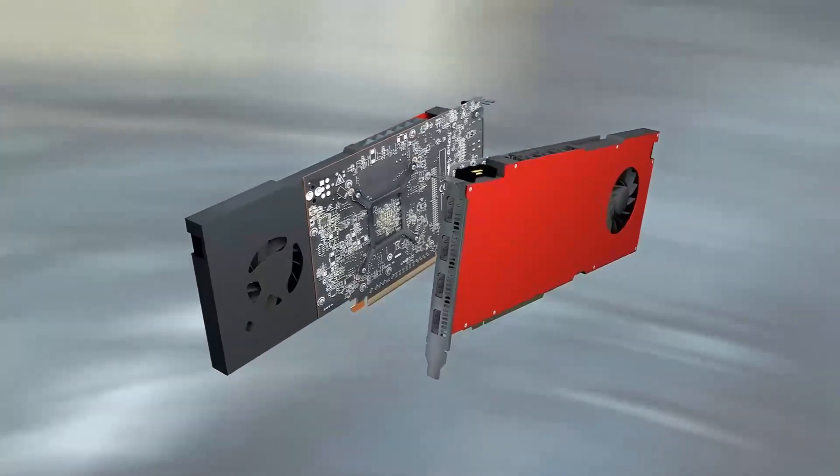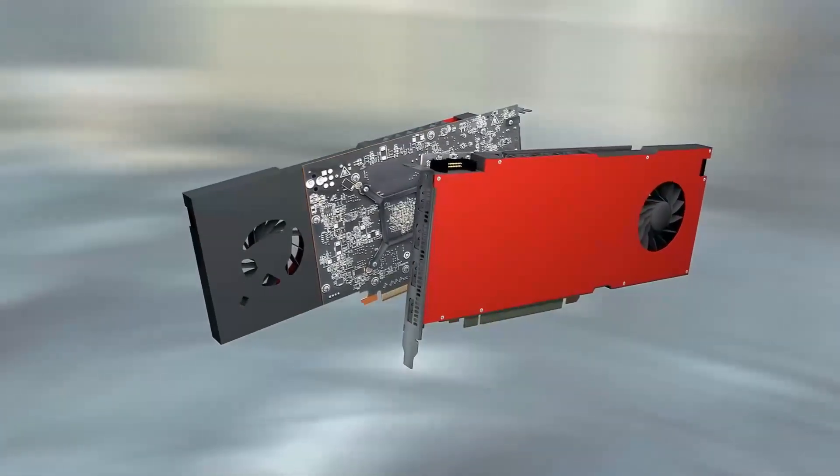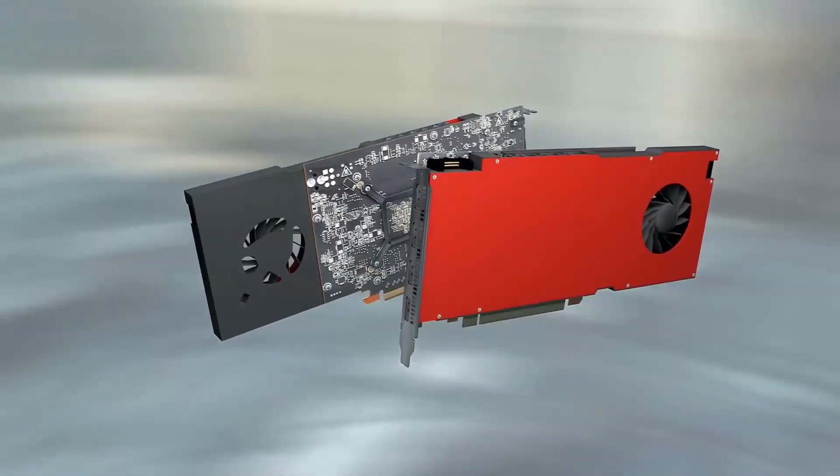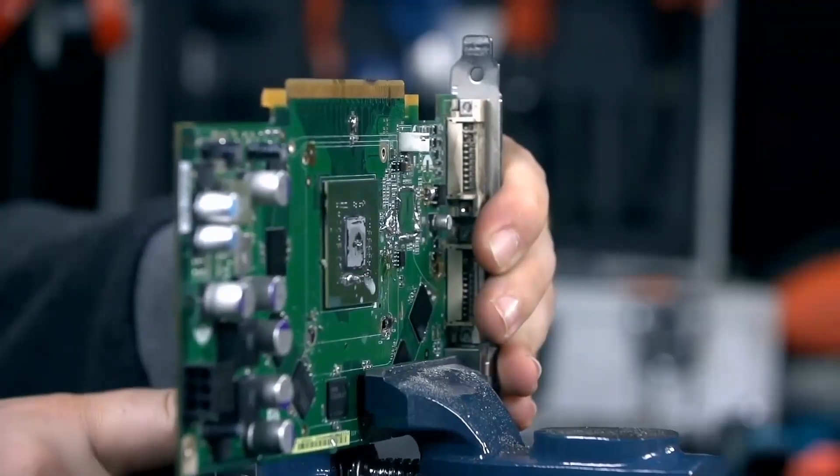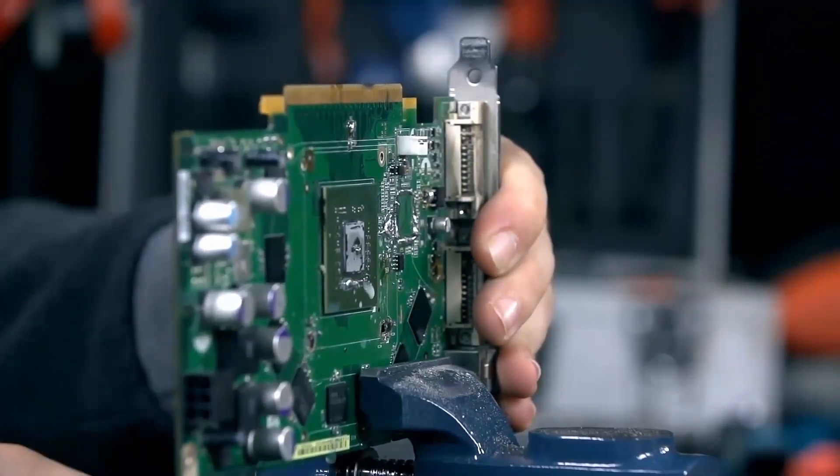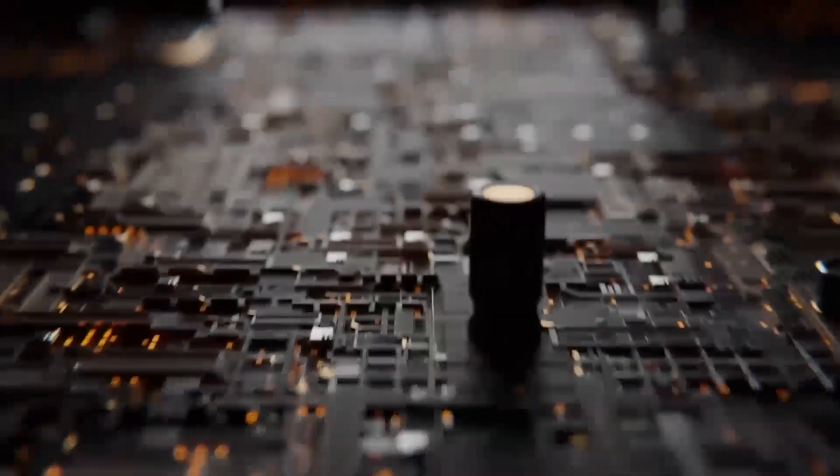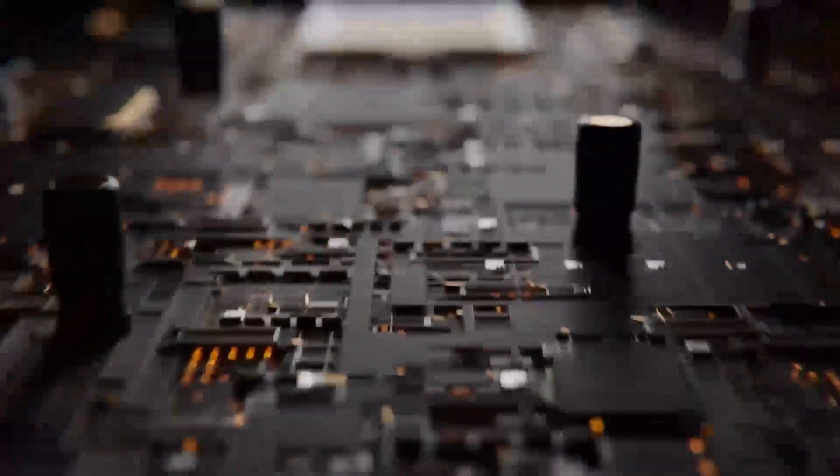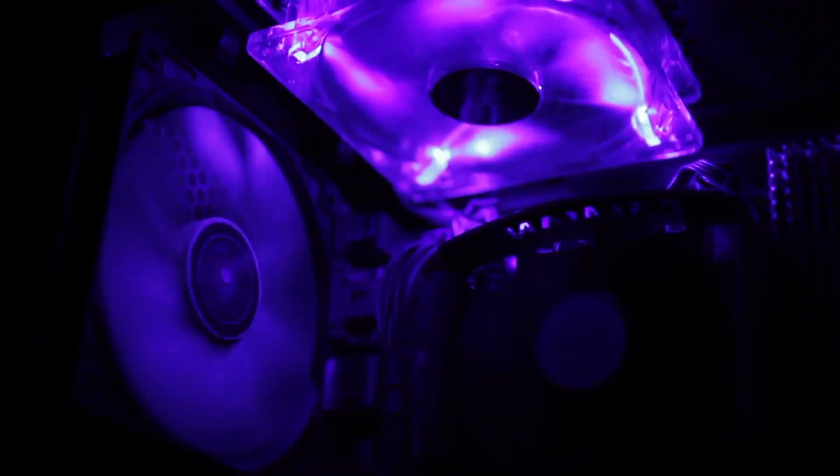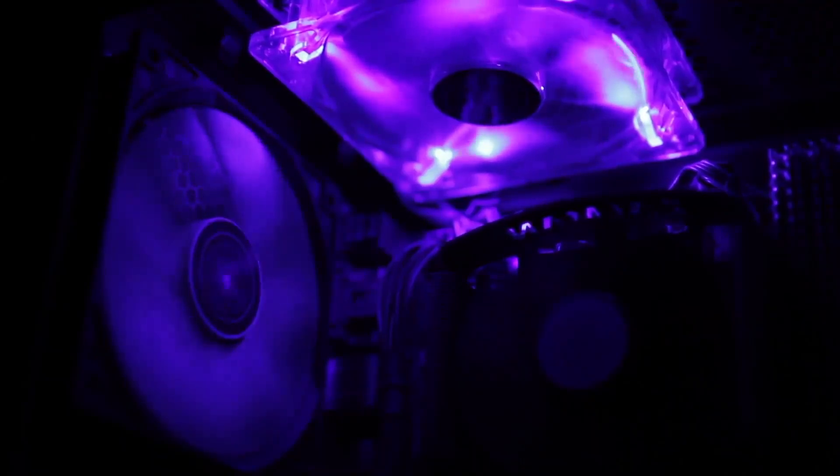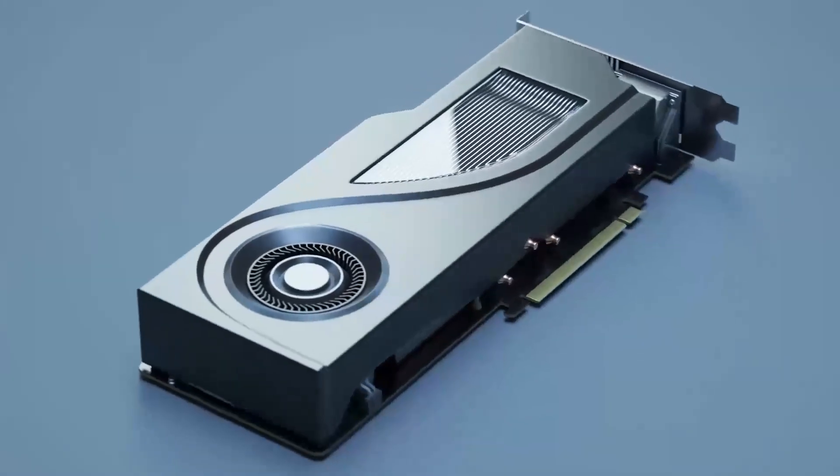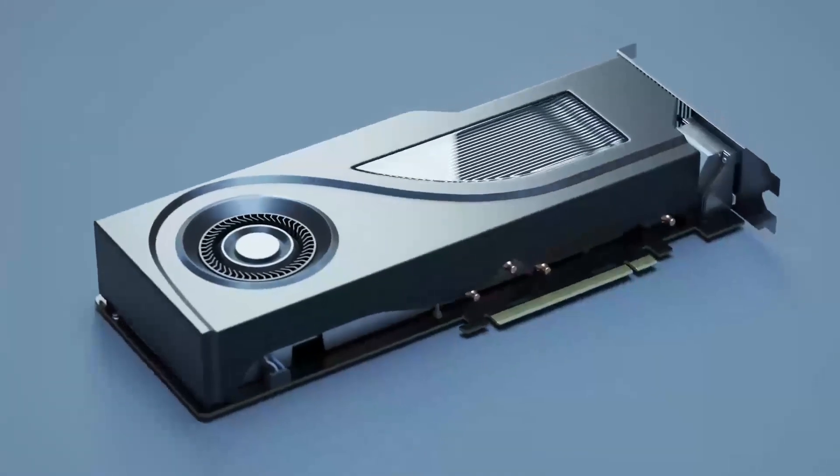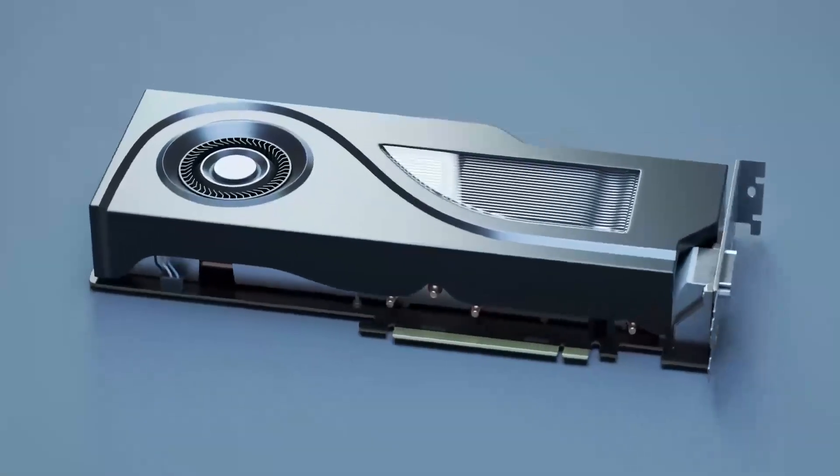Analyzing their specs, performance in real-world gaming, and how they hold up under the pressure of modern titles. Whether you're building your dream gaming rig or upgrading an older setup, you'll want to stick around to see who comes out on top. Before we dive in, if you love deep dives into the world of GPUs and tech, give this video a thumbs up.